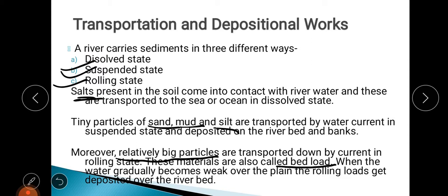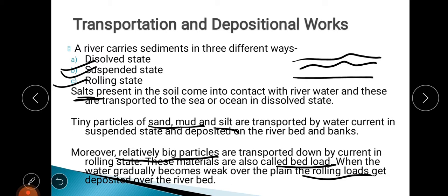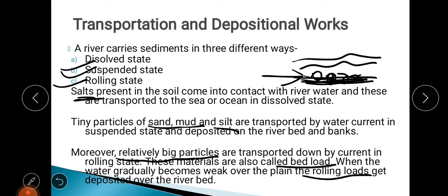These heavy, big particles are called bed load because they are heavy and settle down at the bottom of the river bed — they cannot be transported over a longer distance by the river water. When the water gradually becomes weak, the rolling load — those heavy particles — get deposited on the river bed. That is why they are called bed load.